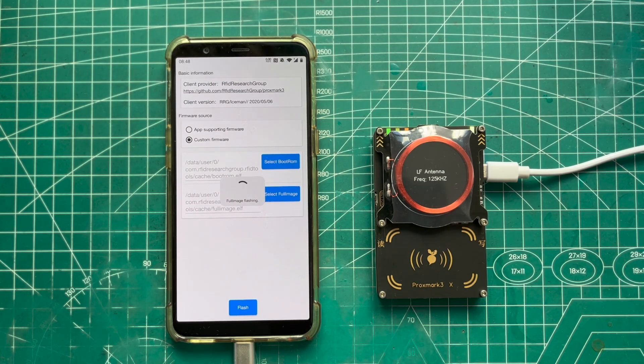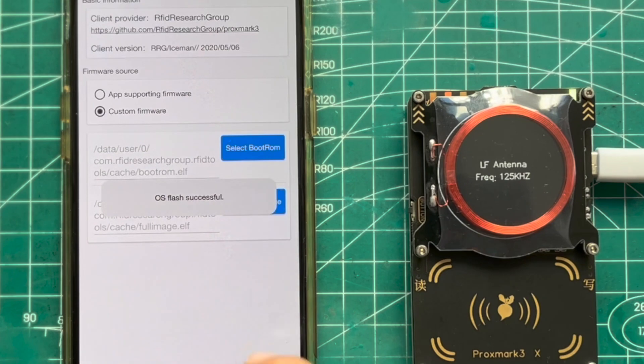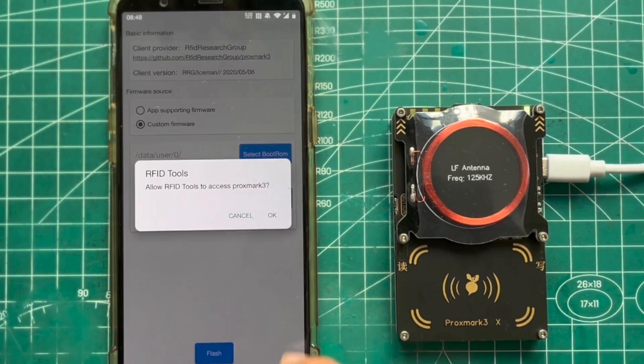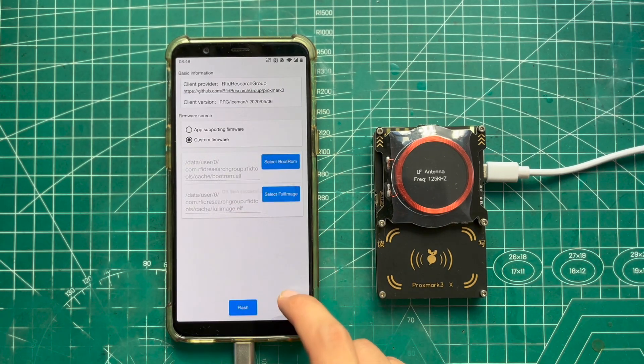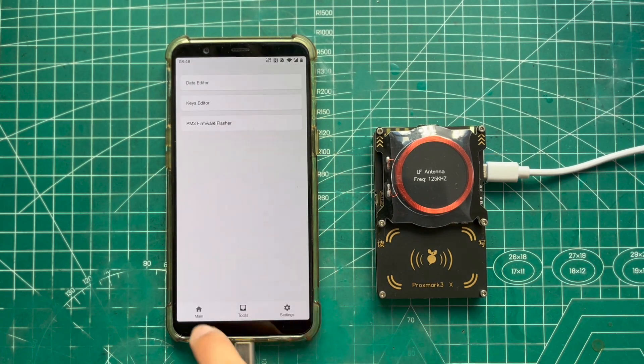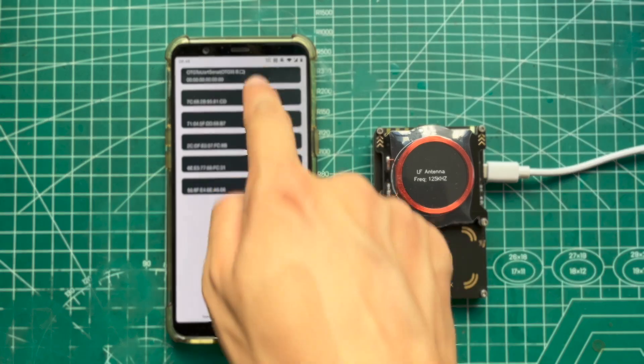And finally it will be done and shows the OS flash successful. Now let's try reading technical information with the new firmware.